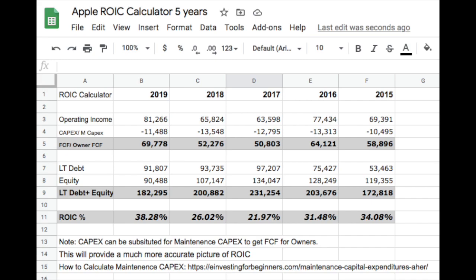In most cases, I like to see ROIC above 10% at a minimum, and either constantly growing or staying stagnant over a 5 to 10 year period.